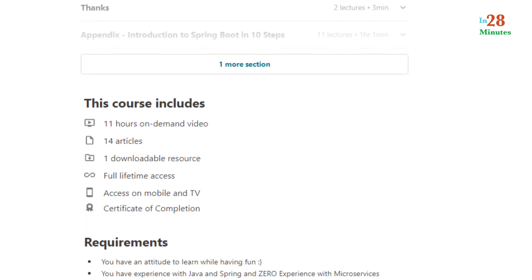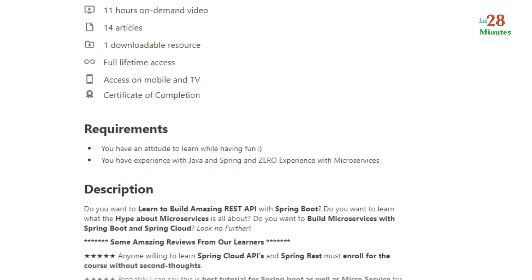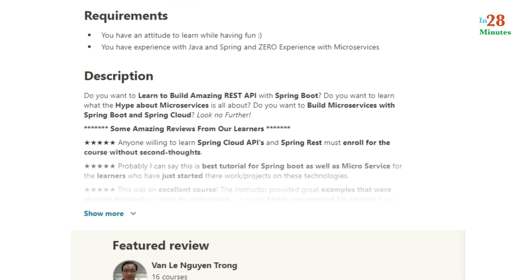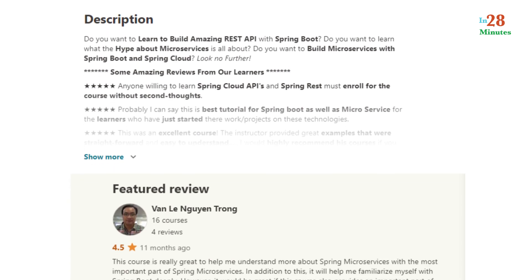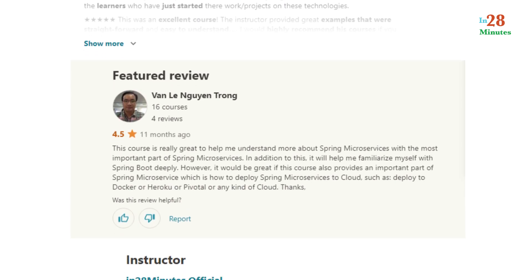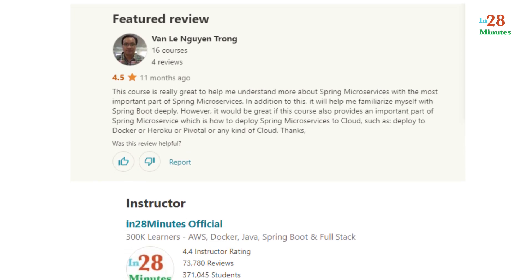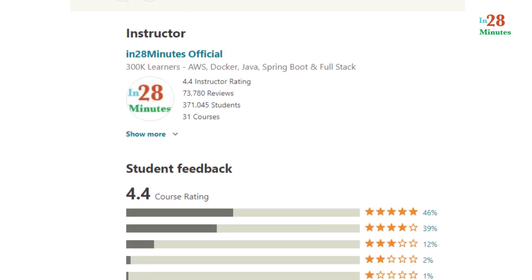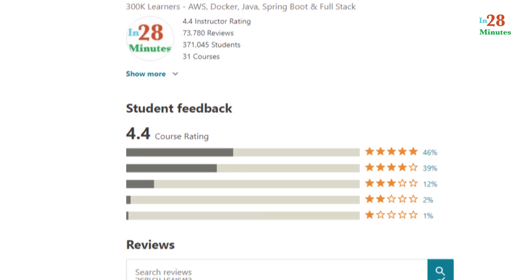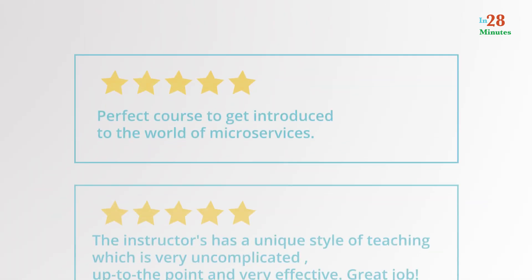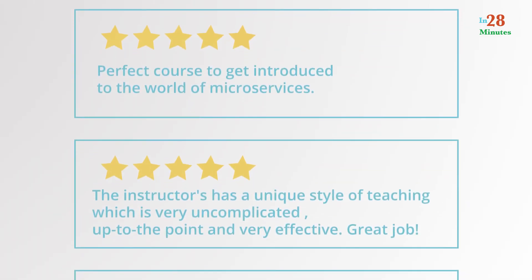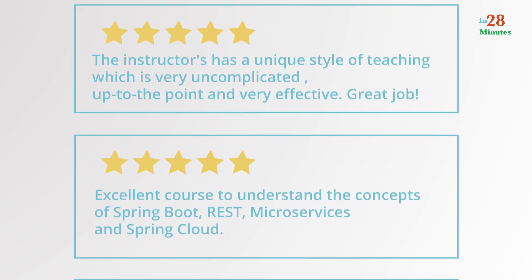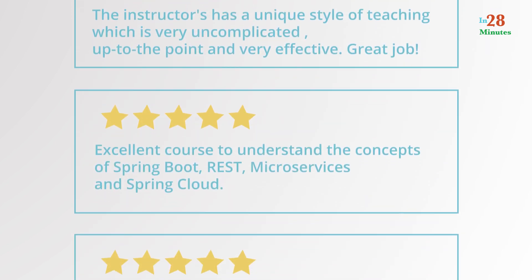This course is everything you need to learn to build great microservices with Spring Boot and Spring Cloud. By the end of the course, you will build amazing projects which can be the starting point of your enterprise projects. Do not take my word for it — look at some of the stellar reviews from our learners.